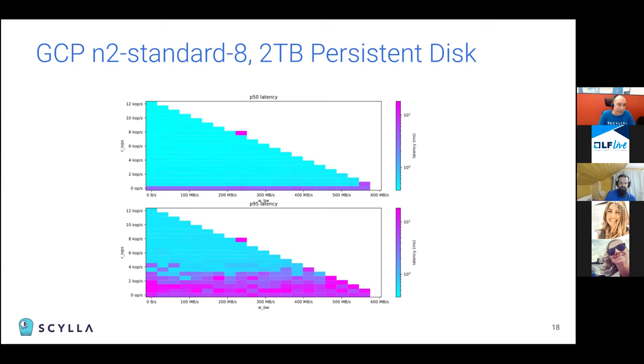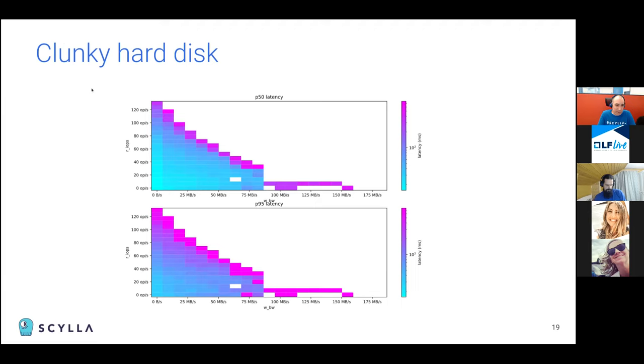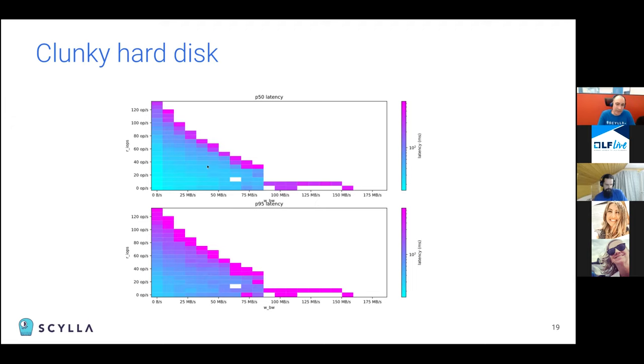We don't generally use persistent disks or the equivalent in Amazon EBS because they are so much slower than locally attached disks. And finally we have a hard drive. I guess everyone forgot about them but they still exist. The numbers are really low so you only reach 120 operations per second and in theory you can get to 200 megabytes per second but if you do that then your read IOPS are very low and the read latency shoots out. So use SSDs.